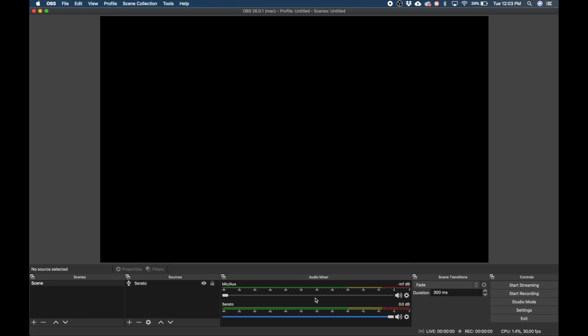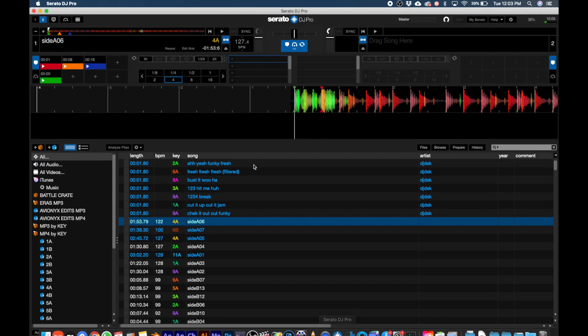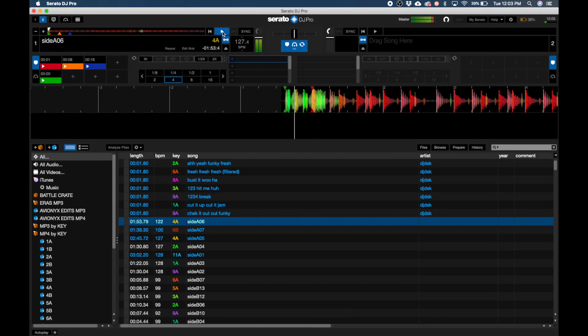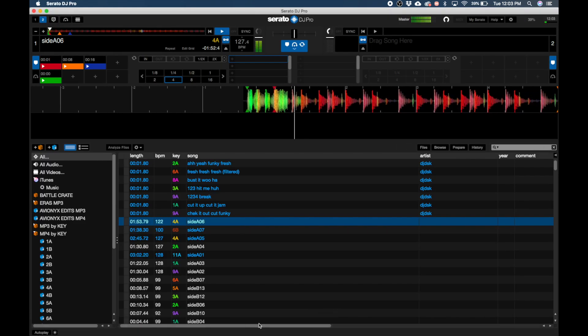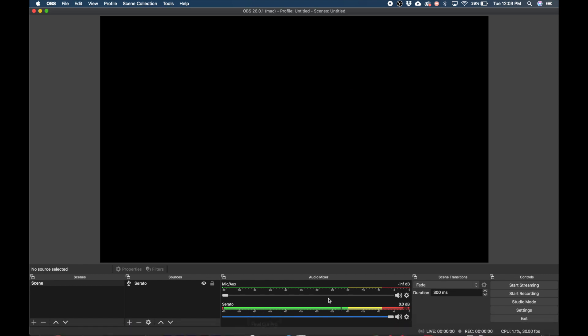Now go back into Serato and load up a song and hit play. Go back into OBS and go over to the audio mixer control panel and scroll to find the iShowU audio channel and you should now be able to see the levels lighting up meaning OBS has picked up the Serato audio.